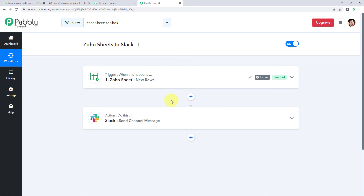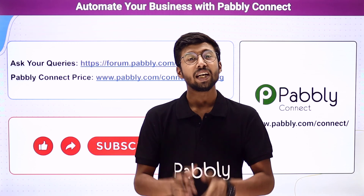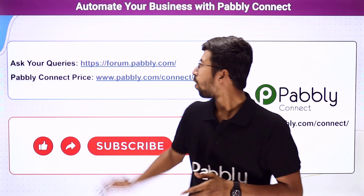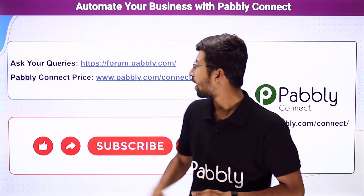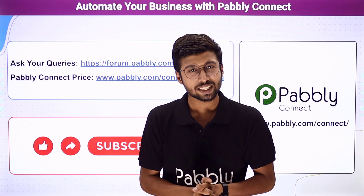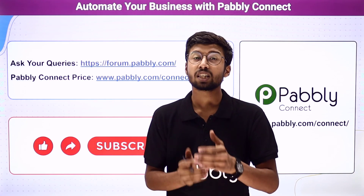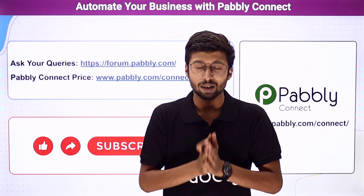You can connect many other applications using Pably Connect as well. You'll find the clone link of this workflow in the description below — clicking it lets you clone this workflow into your own Pably Connect account. Pably Connect also offers a forever free plan with free tasks every month, so you can try this automation for free. The sign-up link is in the description. For help, visit forum.pably.com. If this video was helpful, like, share, and subscribe to Pably. Thank you, have a nice day.